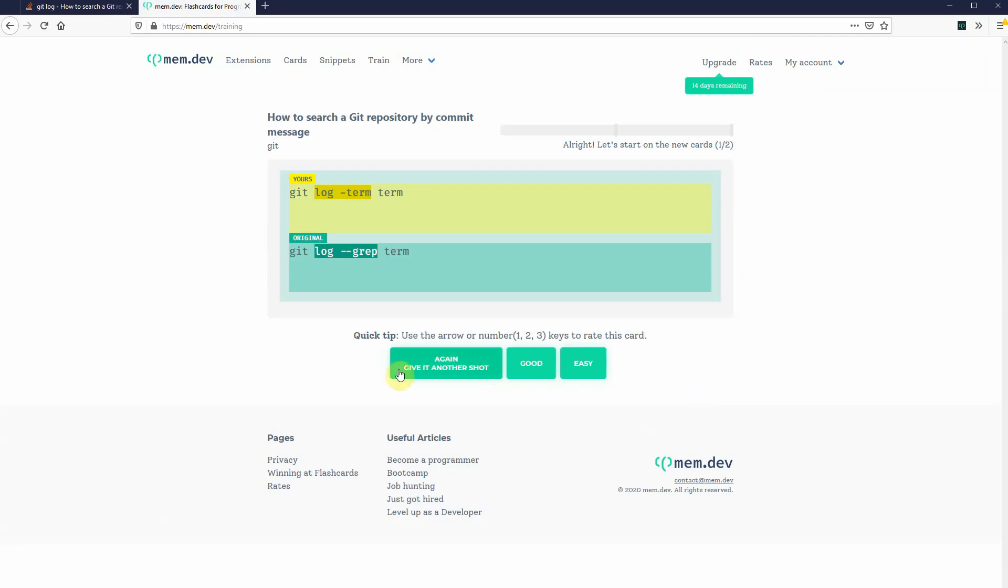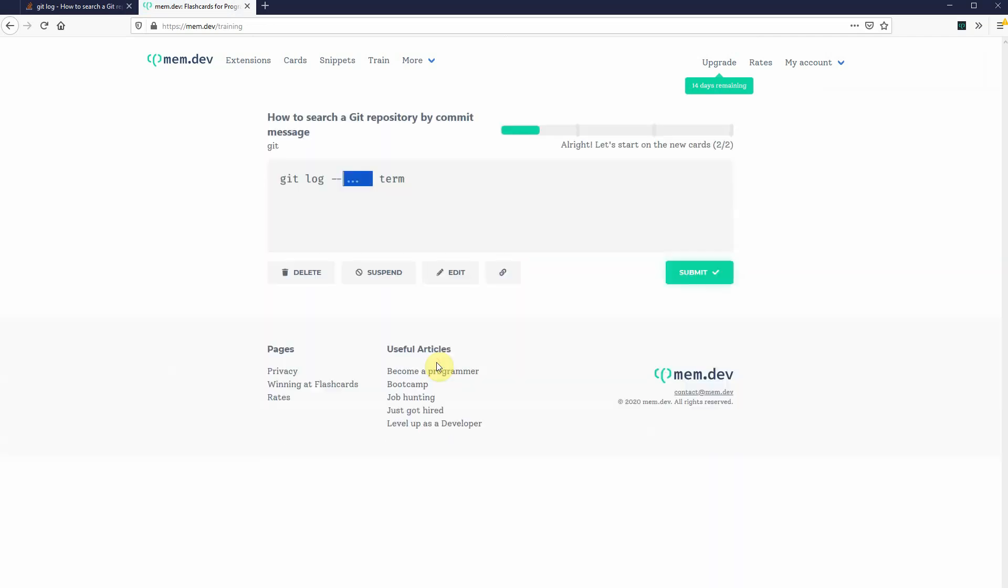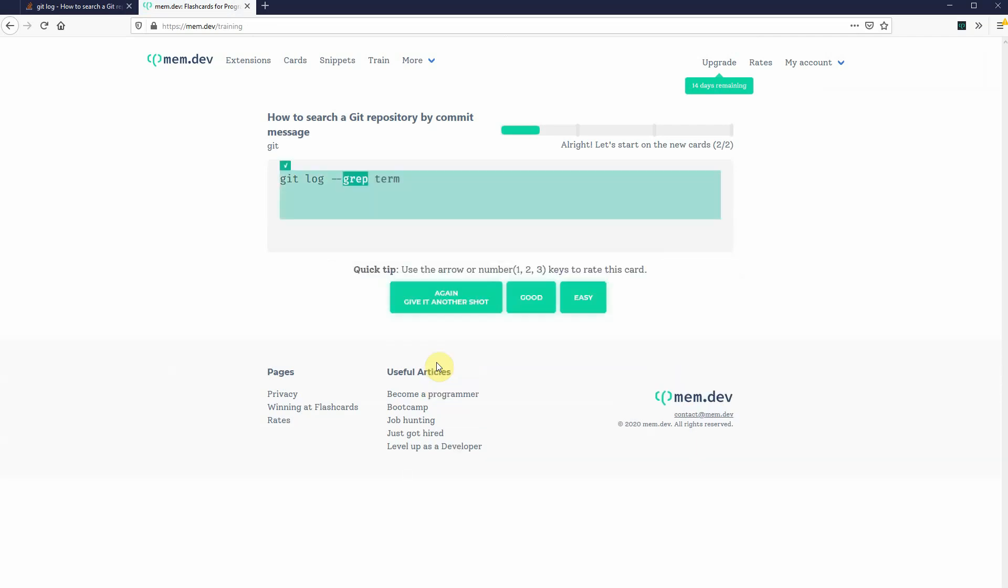Oh, no, it's actually dash dash grep. It's not dash term. So, I'm going to try again. Git log dash dash grep. And that's correct.